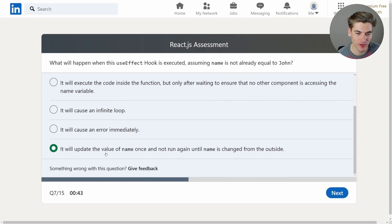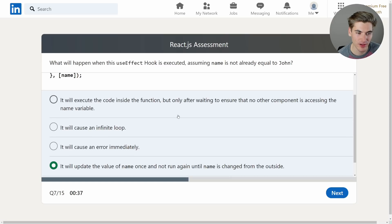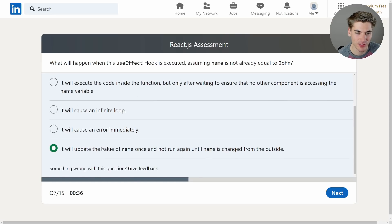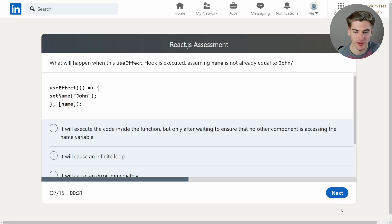Because it should execute the code in the function whenever the name changes but if we're constantly setting the name to John over and over and over again that won't actually cause it to rerun the effect. So it won't cause an infinite loop. It won't cause an error. It'll update the value of name once and not run again until name is changed from the outside. I believe that's probably it. Yeah it's this one. Because if we update the variable to the same value, useEffect is smart enough to know we didn't actually change anything.